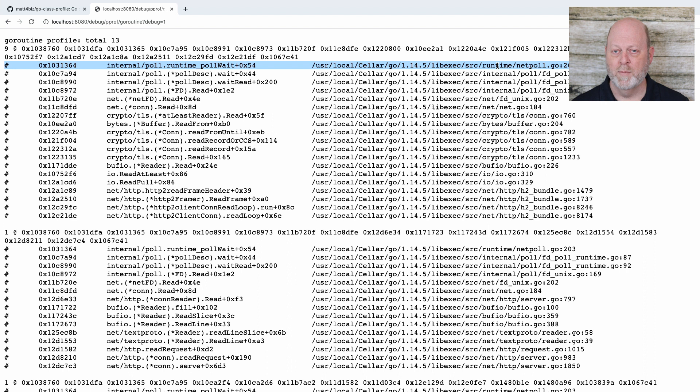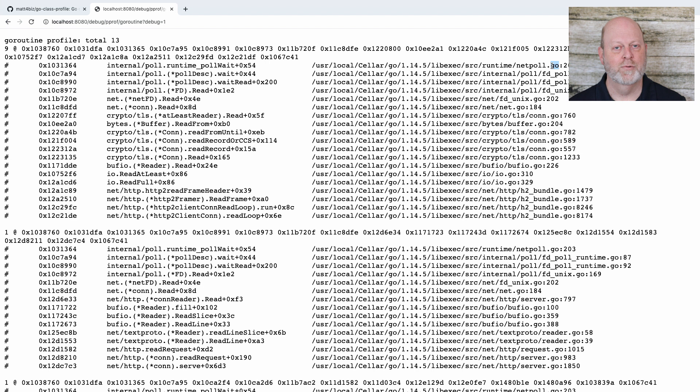You're going to be able to find it because you'll see — in this case it's stuck on a net poller. If it were hung up on a channel, we would see that differently and you could look at that and find it. So this is one way to find a goroutine leak, and I want to show you a second way that's a little different. I'm going to skip from pprof to something called Prometheus.